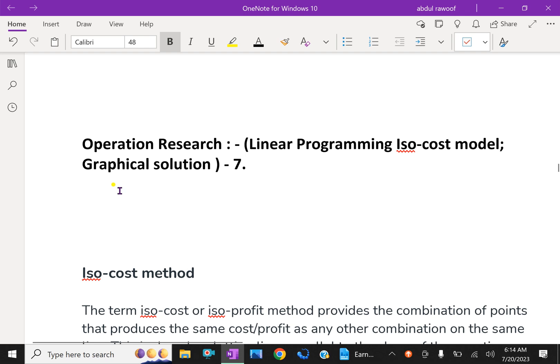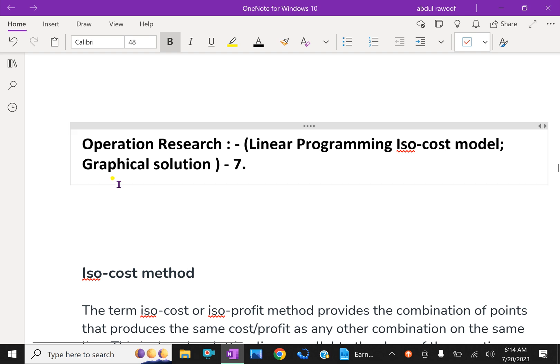Welcome to aminacademy.com. In operation research, let us discuss about Linear Programming as the IsoCost model.